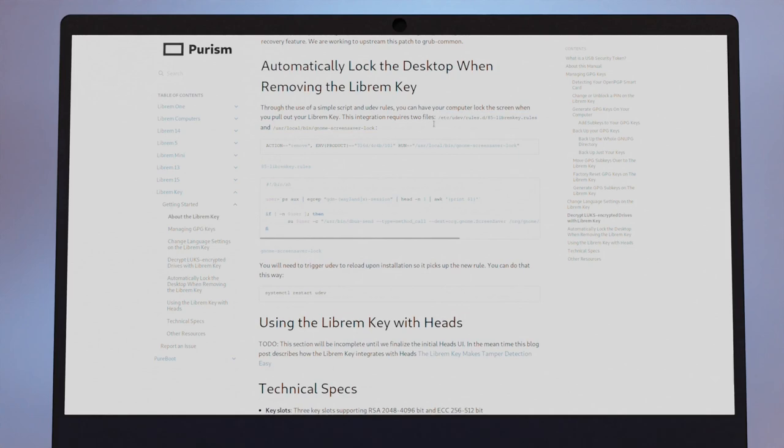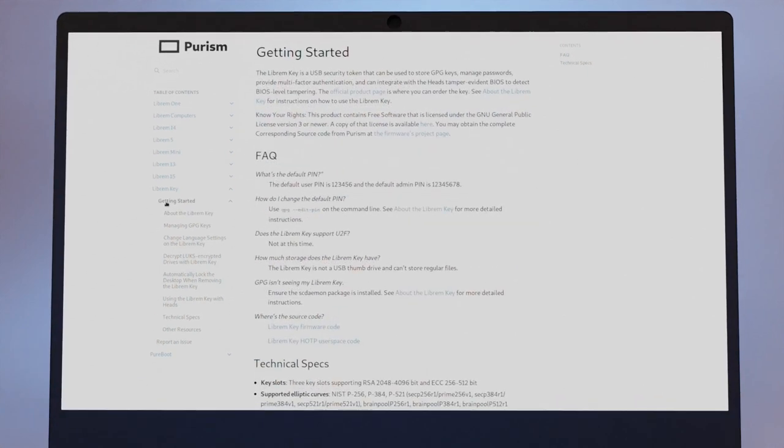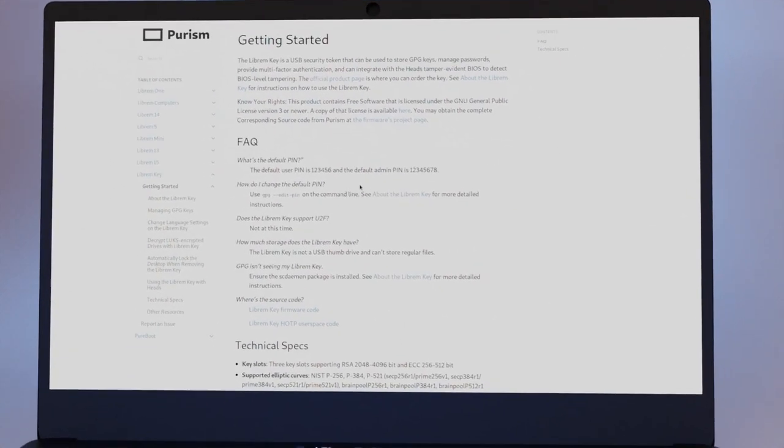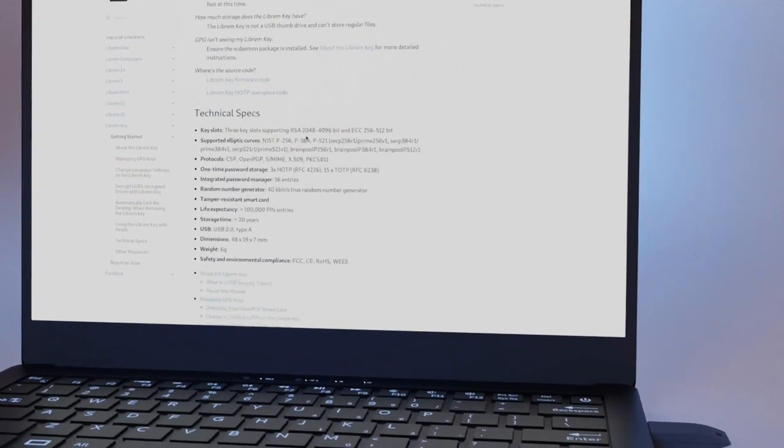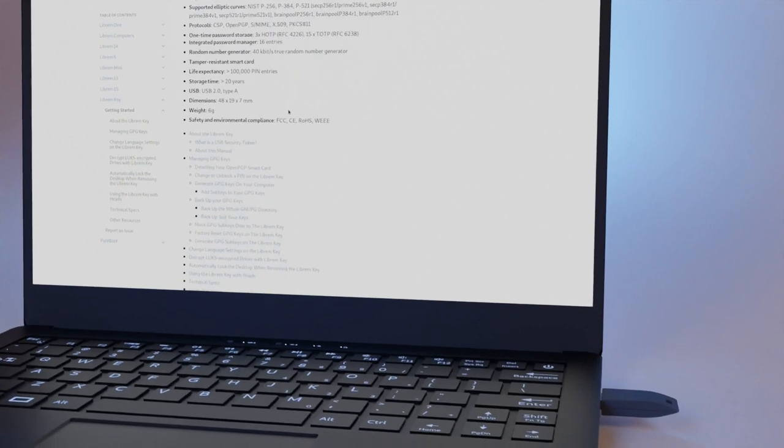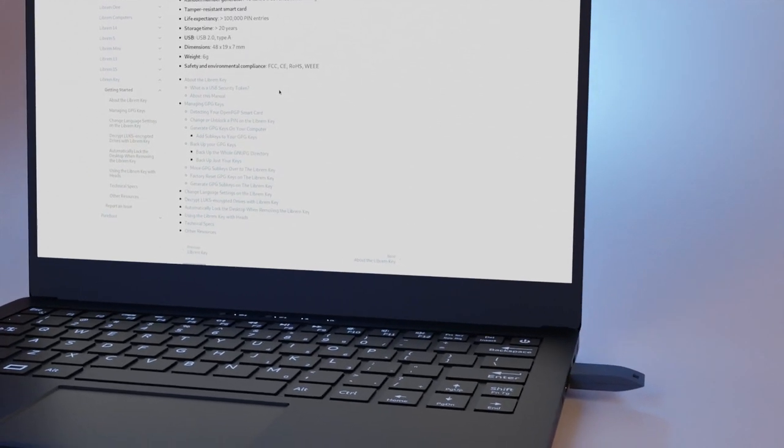From individual documents to low-level file systems all the way to your boot firmware, the Librem Key can protect you on many levels.